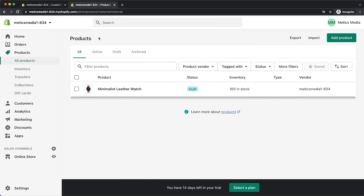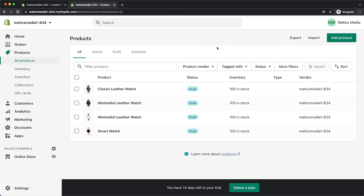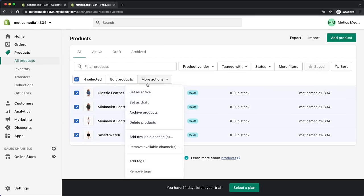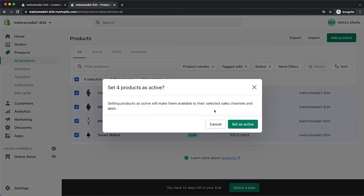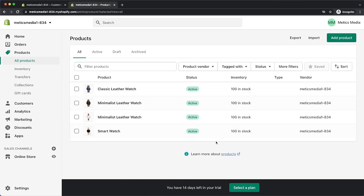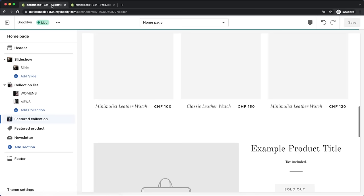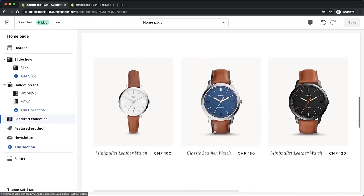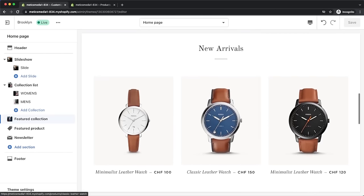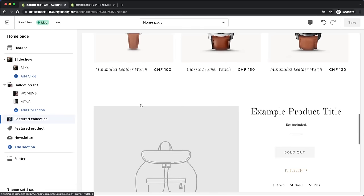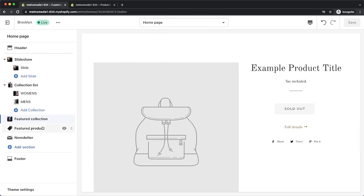Once we've added all our products and we're ready to put them on our store, we need to change their status from draft to active. Select all products, click on more actions, and then set as active. Now we can go back to our editor and see the three products I've just added to the new arrivals collection.